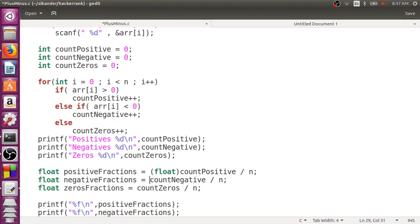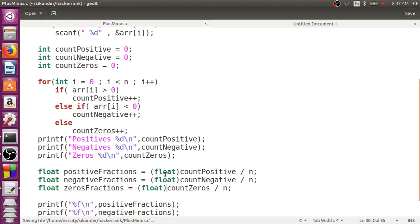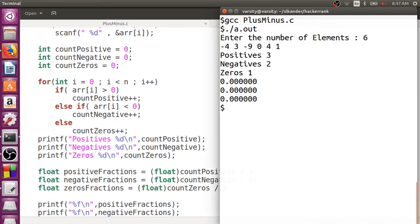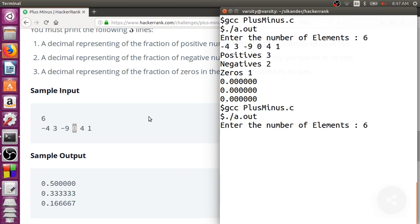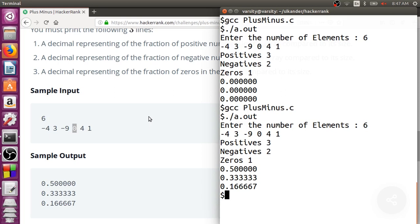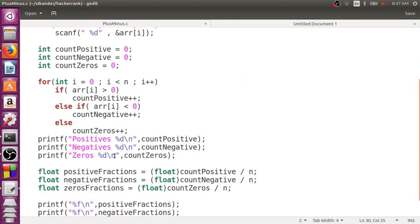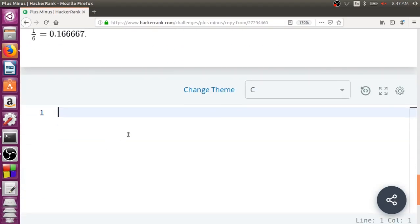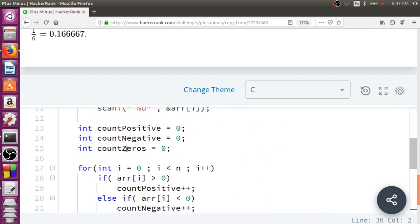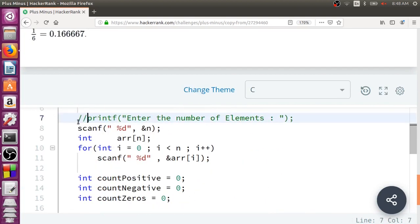So I'm going to explicitly typecast the numerator to float. The main objective of this program was to demonstrate the need for typecasting. Now let's recompile the code, enter the input, and — perfect! Now you can take the code, put it in the HackerRank platform, and check whether it passes all the test cases.